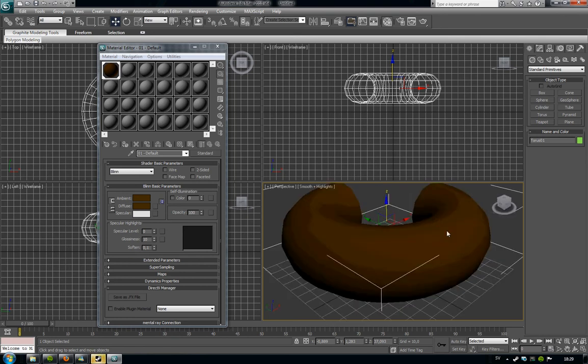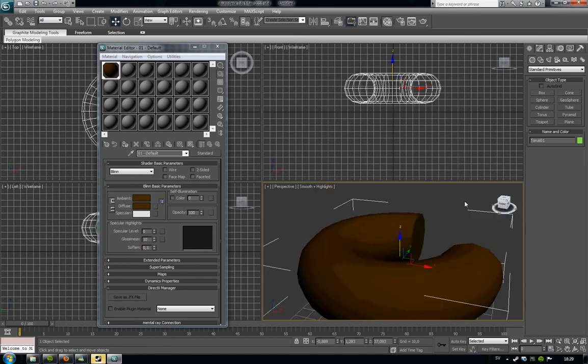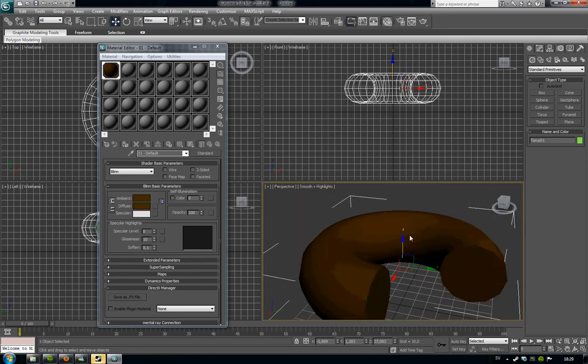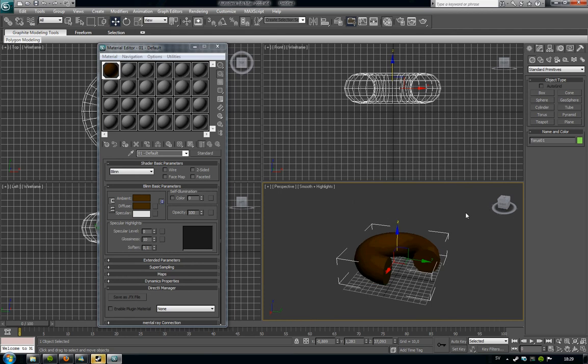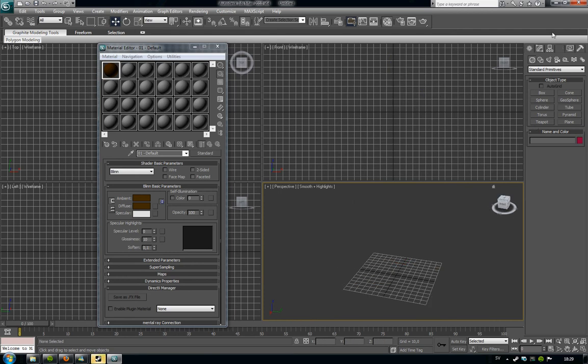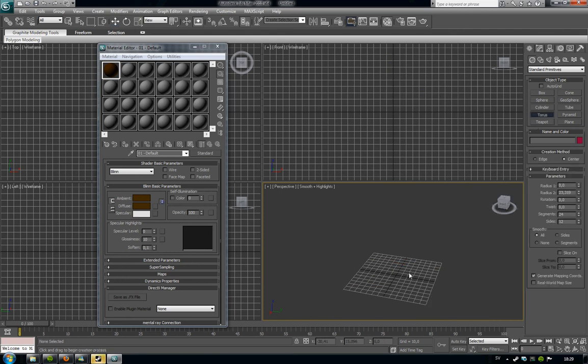This doesn't look like a donut actually. That's why I'm going to delete it and press the torus tool again. And again drag it out from the middle.